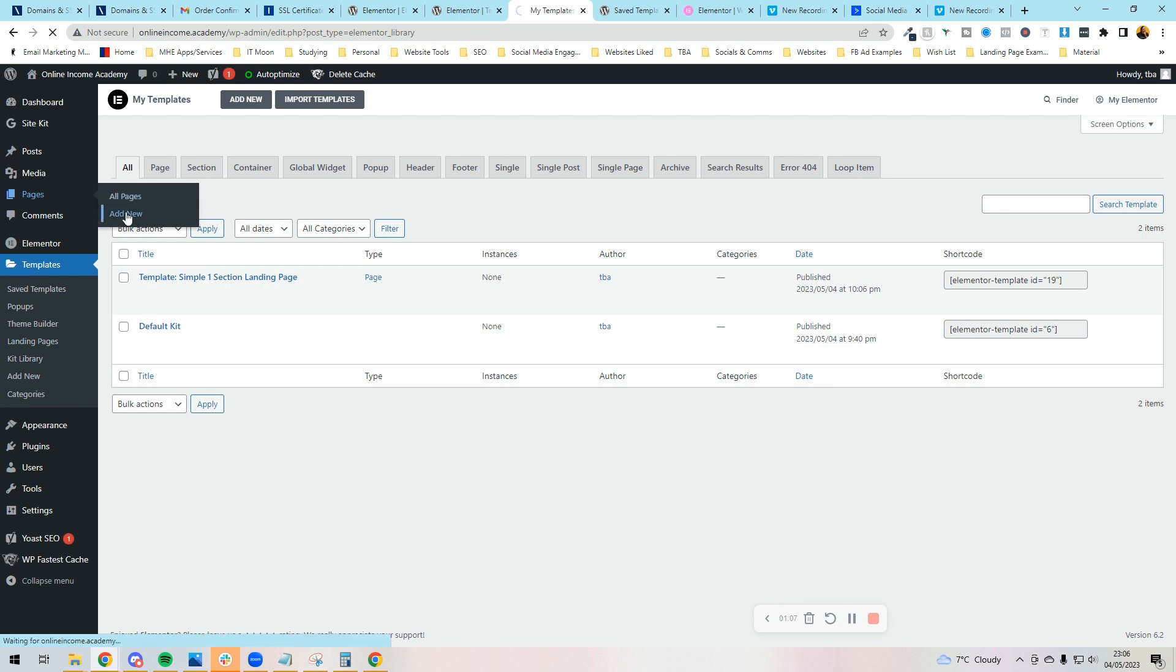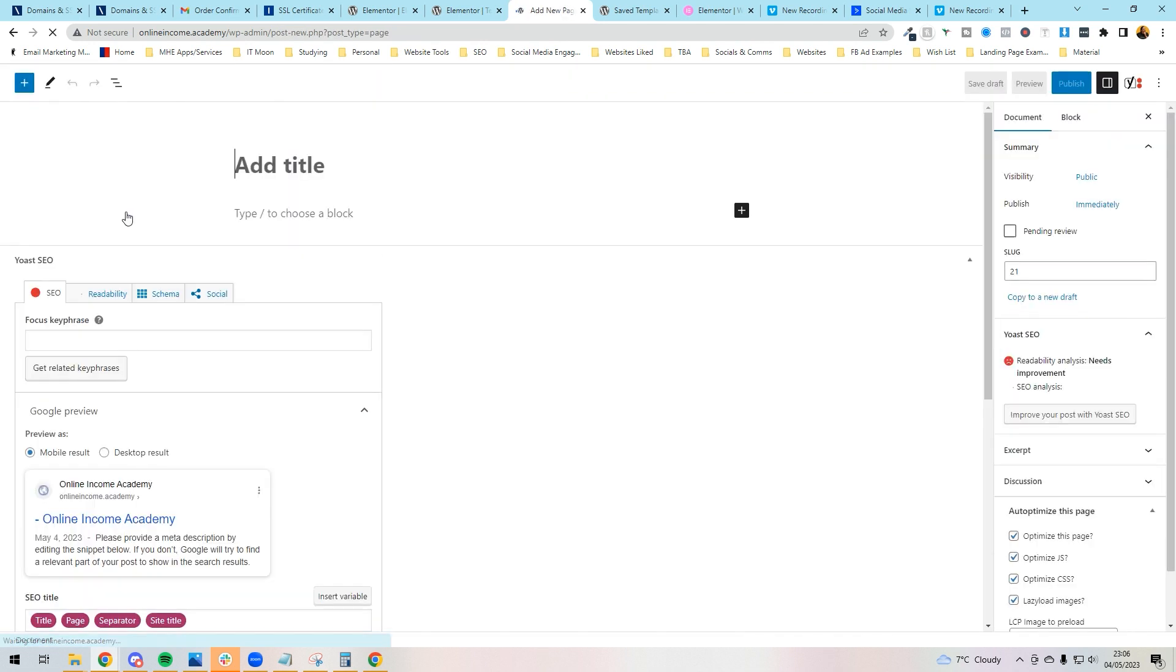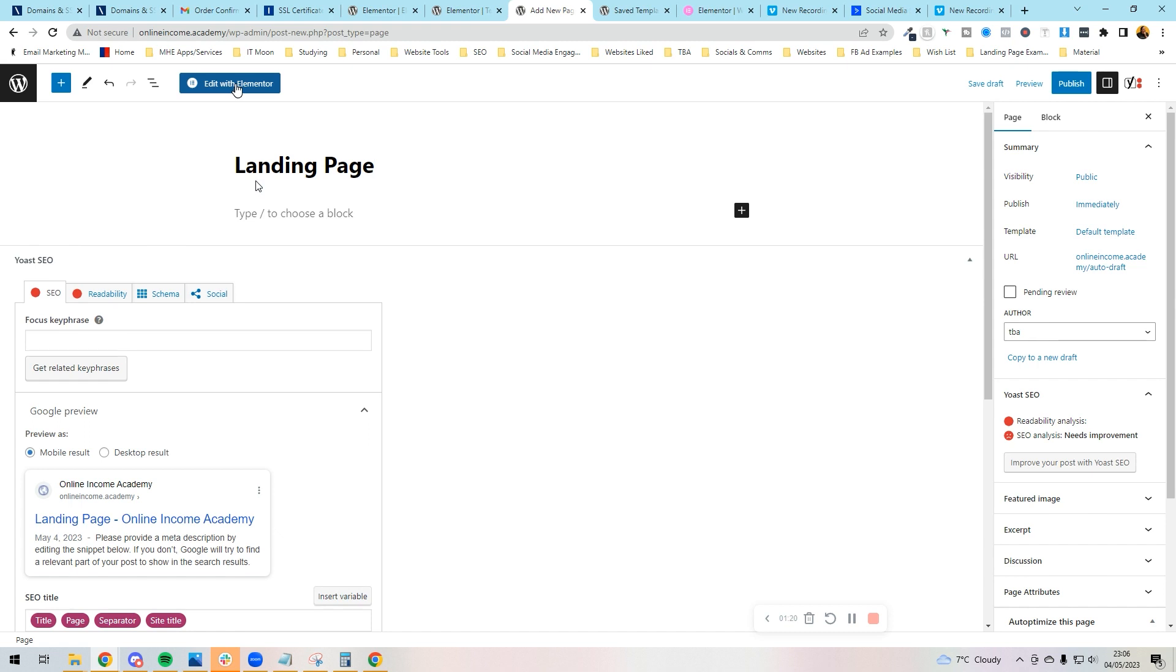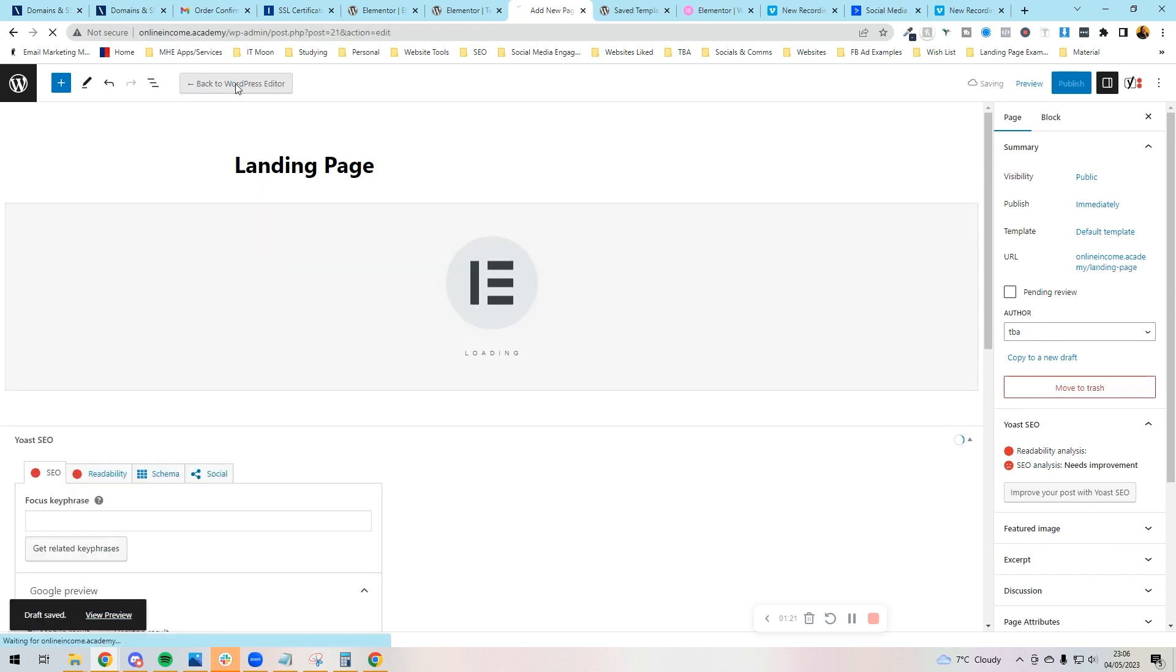And Add New. So we're going to add a new page. This is going to be a landing page. Give it a name, whatever your lead magnet is going to be or whatever your sales page is, depending on what kind of template you're importing. And you would press Edit with Elementor after.